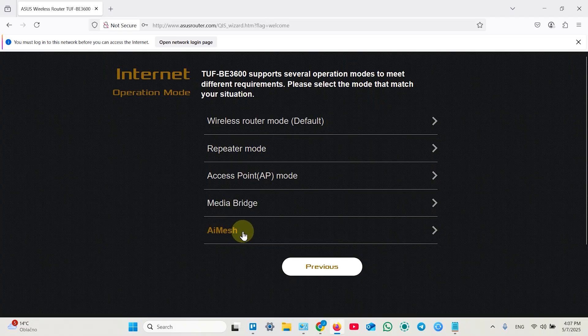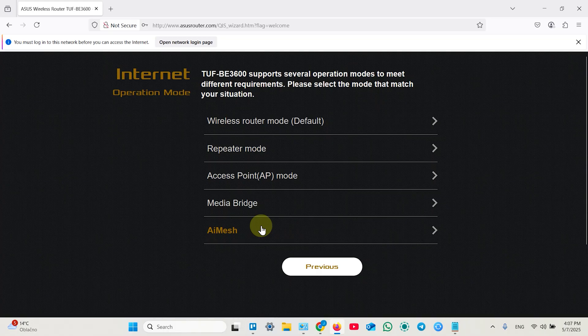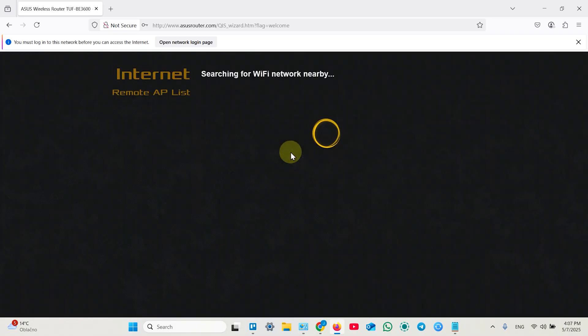And AI mesh is just AI mesh node. If your router support this feature just click on that but it's better to do it in ASUS router application actually. So let's set up the router as repeater. Click on that.